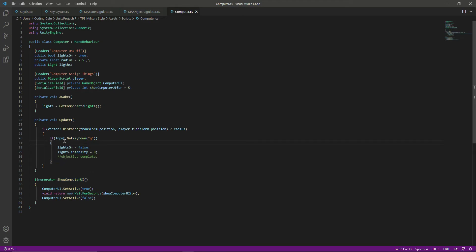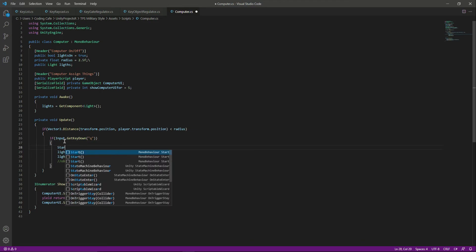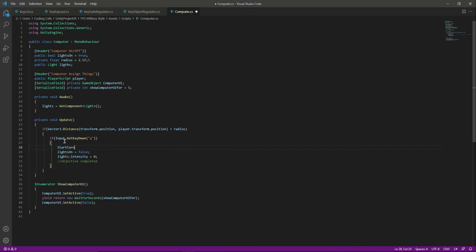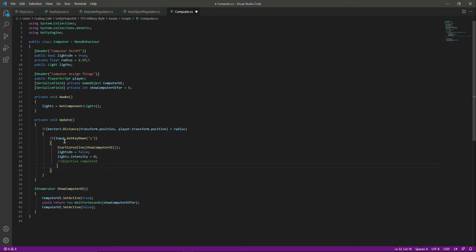We call that coroutine using StartCoroutine when we press the Q button. Also, when completing the objective we want to play the complete objective sound — we'll add a sound effect call. We'll complete those parts in later videos. Now that the script is done, we can save it.